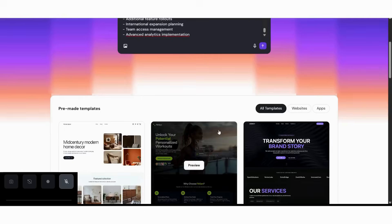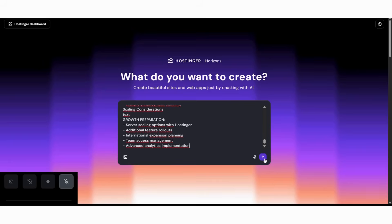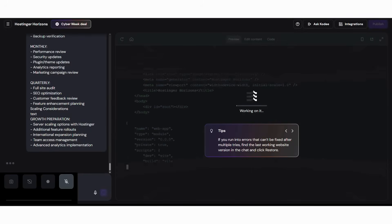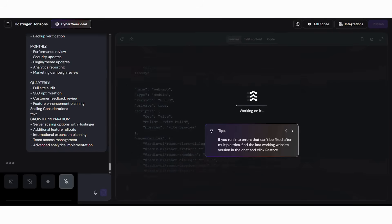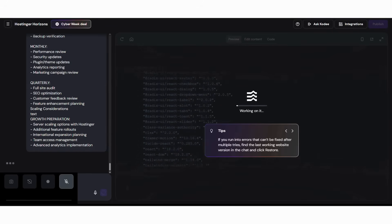Furthermore, this powerful AI digital store technology becomes even more valuable when you consider you're accessing it during the biggest Black Friday sale in Hostinger's history, getting premium online store features at incredible savings. The conversational approach makes digital store building feel natural and intuitive rather than technical and overwhelming.